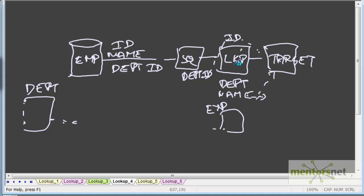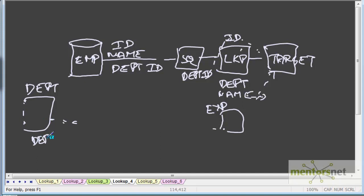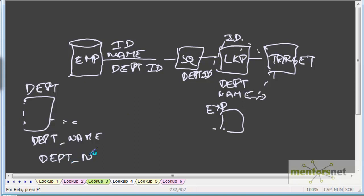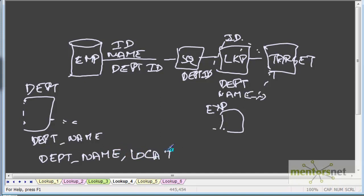In case of unconnected lookup we got only one return port called DEPT name. In case of connected lookup we can get more than one output port or return port. Here let us see how to get department name and location ID. So let us see how to do this in Informatica.